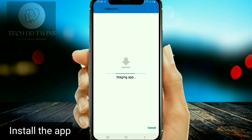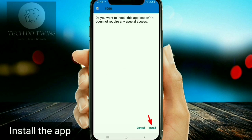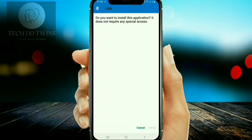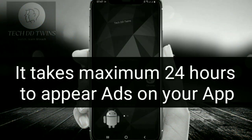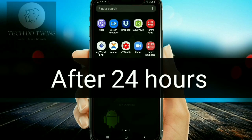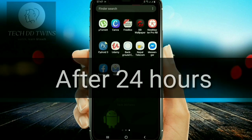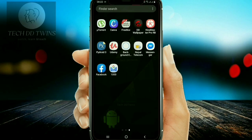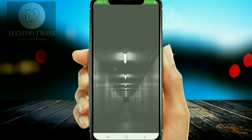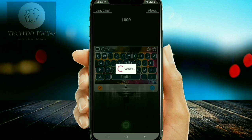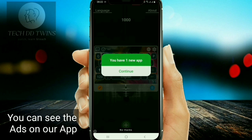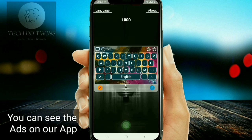Now install the app. It takes a maximum of 24 hours for ads to appear on your app. You can see the ads on your app.